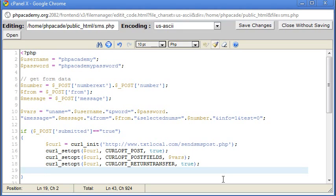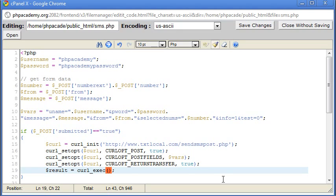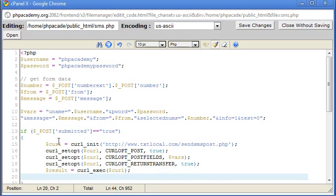Now what we need to do is just create this variable called result. And that's basically going to execute everything we want, everything we've done. And again, that is curl. So we're just constantly referencing this open variable. Then we want to close the session there. So close curl.